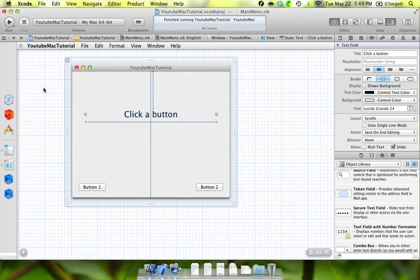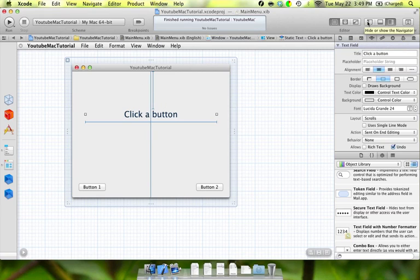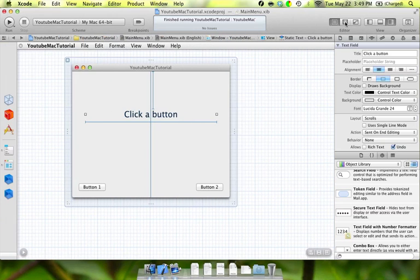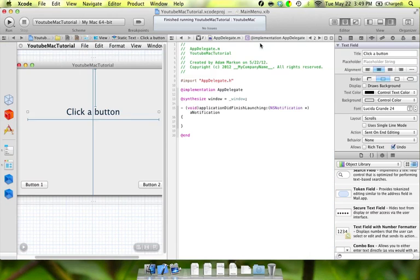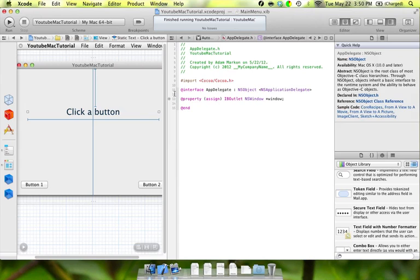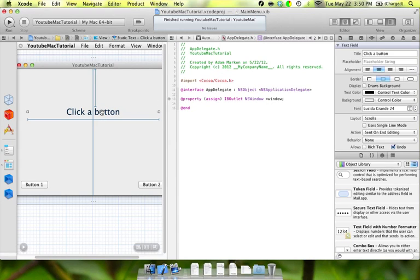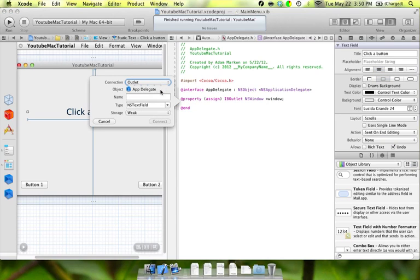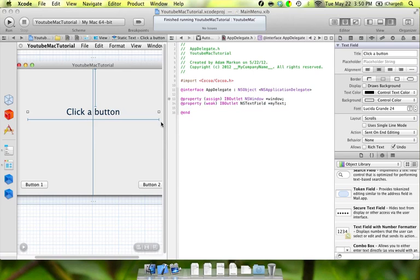Now that we've done that, our interface is actually done being built. But we need to link our interface to our actual code. So instead of our .m file, we're going to go to our header file. First, we're going to control-click and drag from that label into our header file. You see this nifty little window comes up. We'll leave it as an outlet and call this 'myText.' We'll leave the storage as weak and click connect. Just like that, we have a property built.